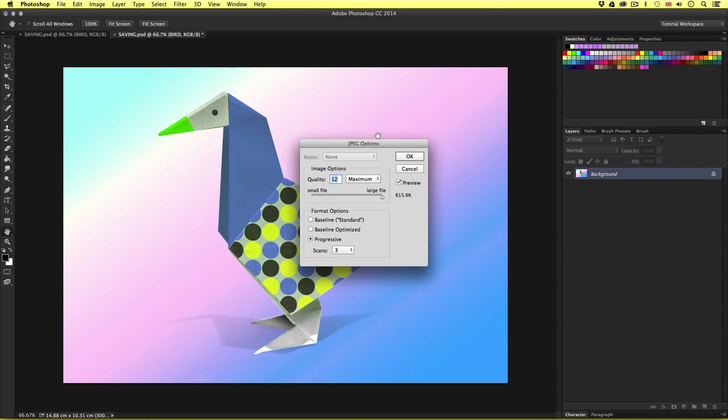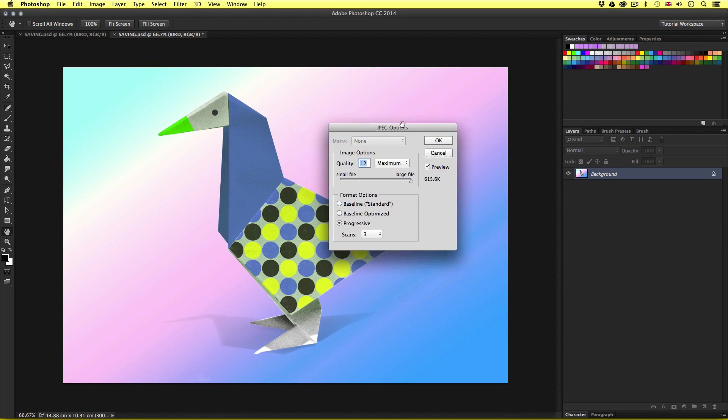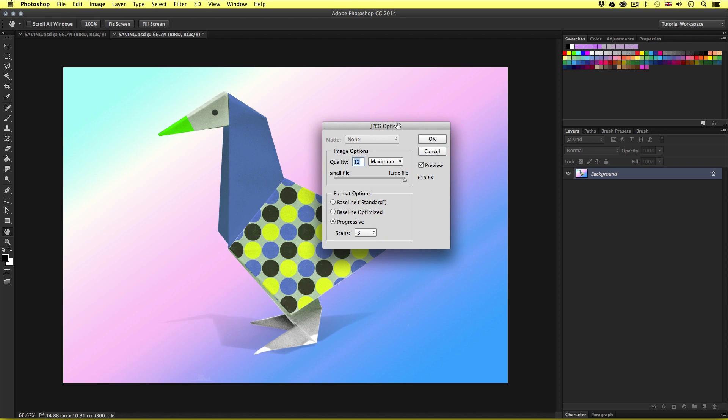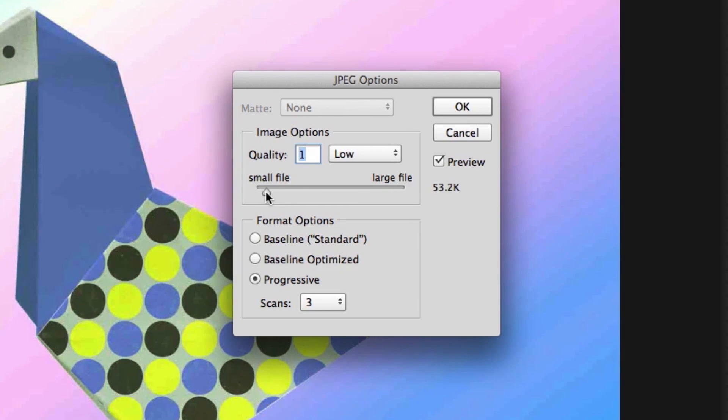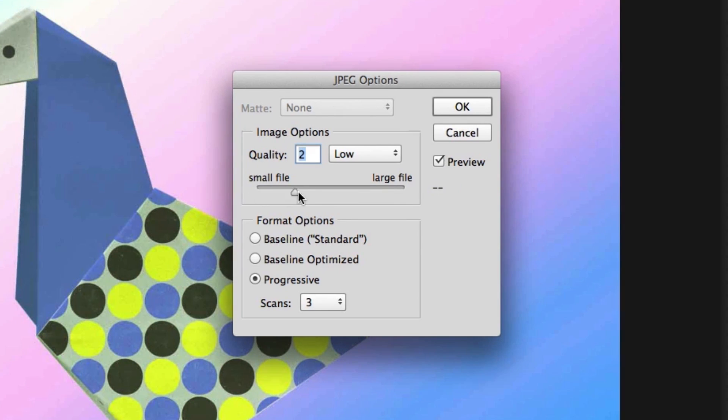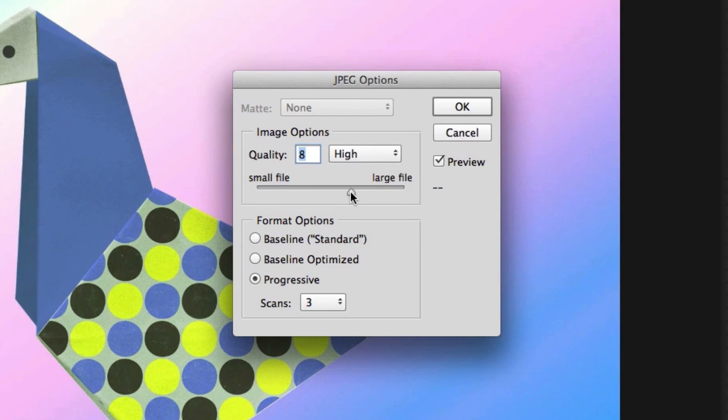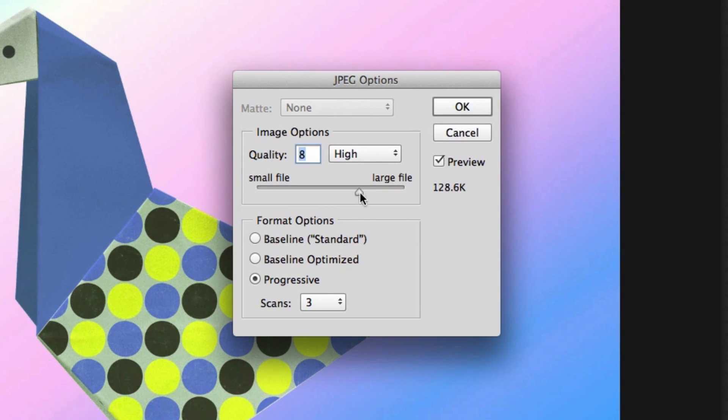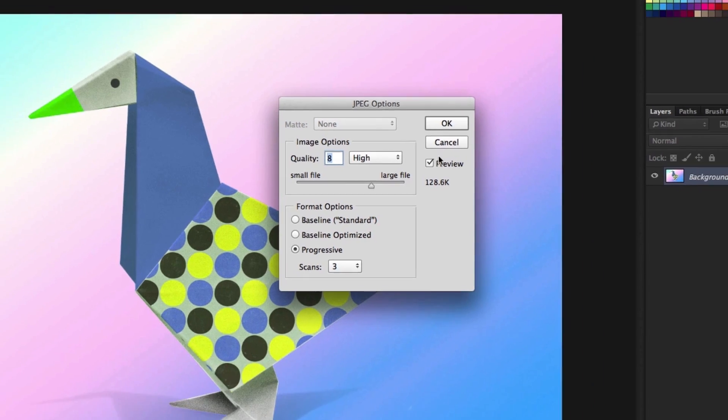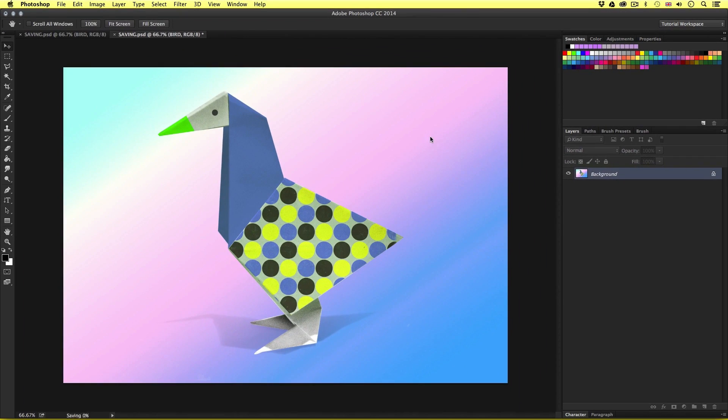Next up will pop a JPEG options menu. This is where you can toggle the compression of your image. By toggling the quality you will be able to control the data size of your image. Notice just under preview we can see an estimated file size. As I toggle the quality down this will change. On this occasion I will set the quality to 8 and click OK.